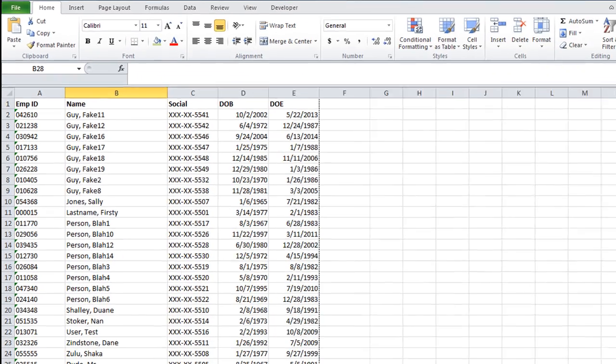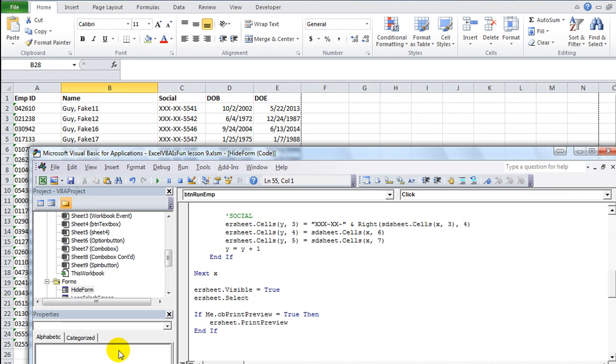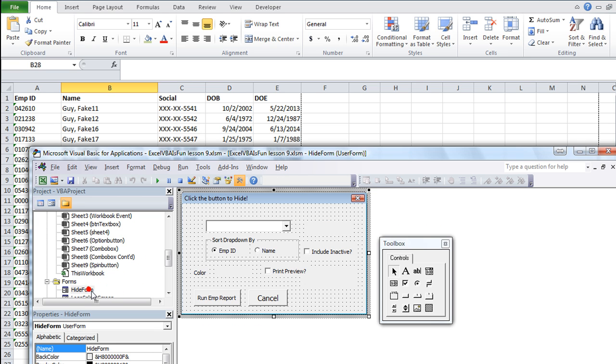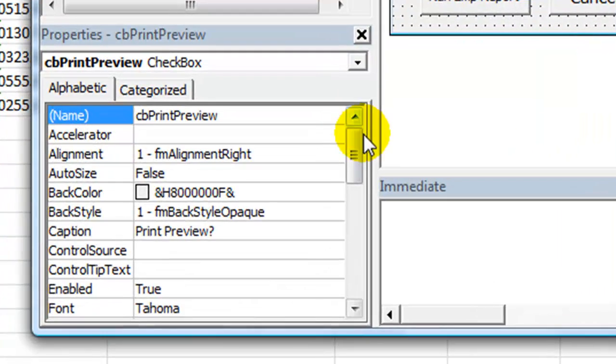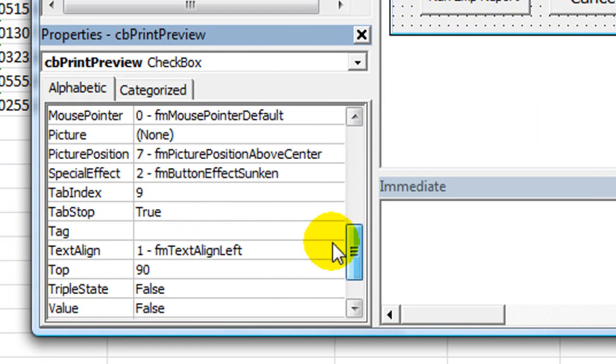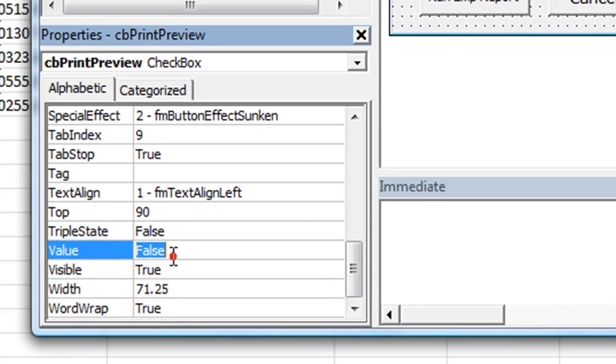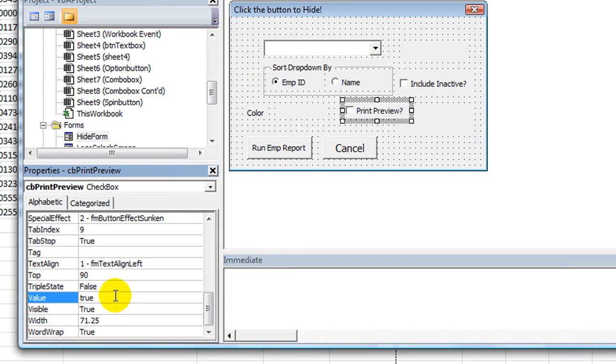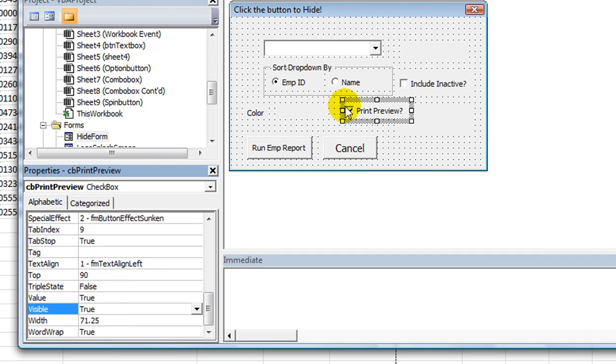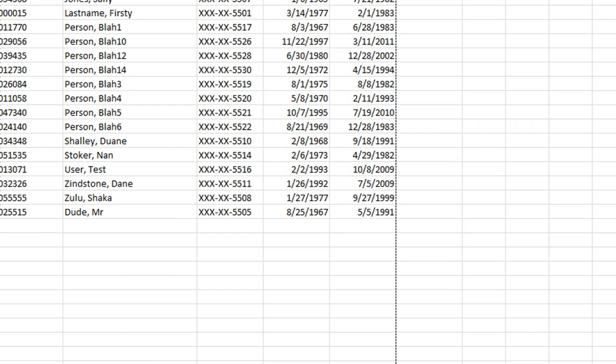So let's make the print preview our default though. So double click on the hide form after I hit Alt F11 to get here. Double click here, the print preview, let's go to the very bottom and make the value to be true.